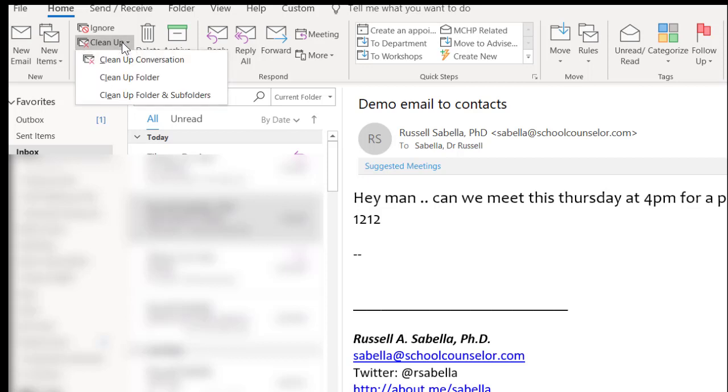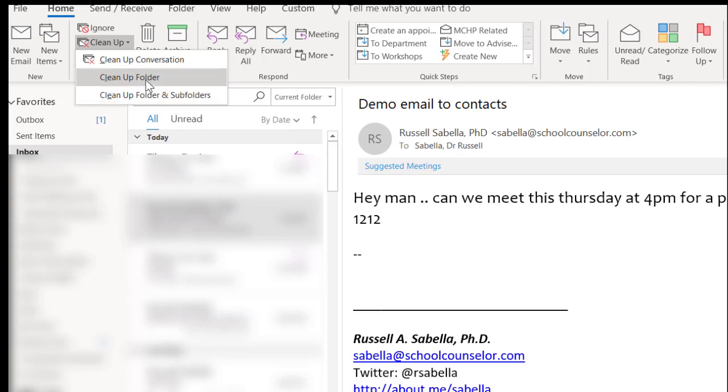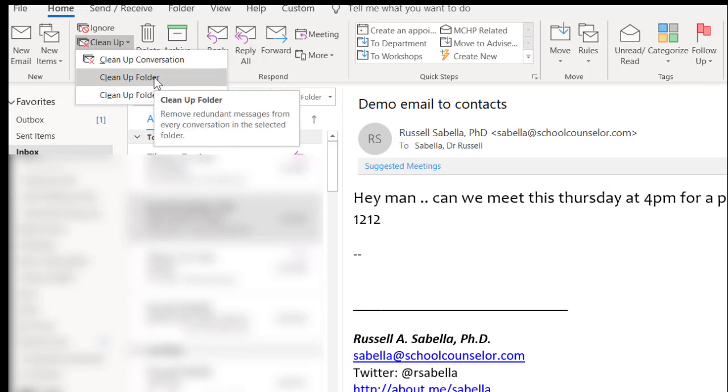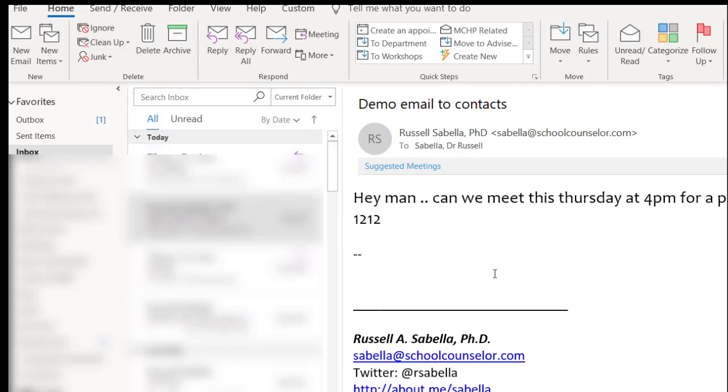If you go here to Clean Up, you can clean up the folder and the subfolders. Once you hit Clean Up Folder, it removes all of the different emails from a previous conversation and leaves the last email that contains all of them.